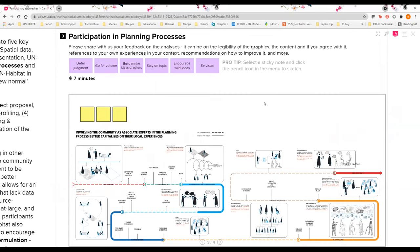Before I go in depth into it, overall UN-Habitat has split the evaluation and recommendations with regards to participation into five key themes: first, overall planning processes; second, stakeholders; third, spatial data; fourth, methodology; and fifth of course the COVID-19 pandemic and how it will influence participatory approaches in the new normal itself.